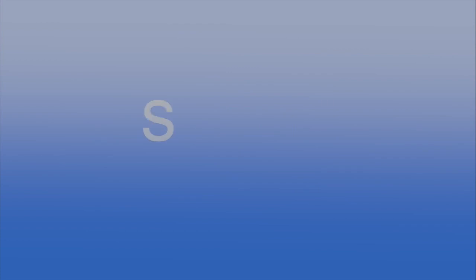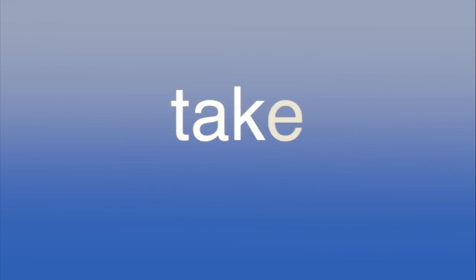O-V-E-R, over. N-E-W, new. S-O-U-N-D, sound. T-A-K-E, take. O-N-L-Y, only.